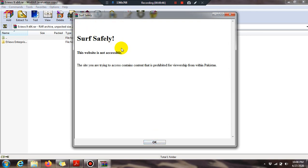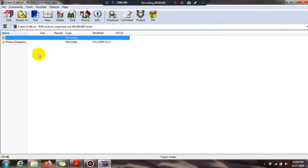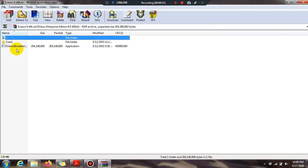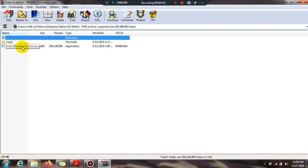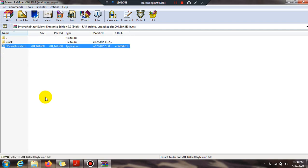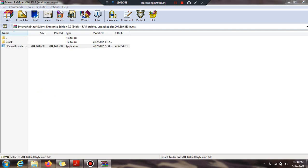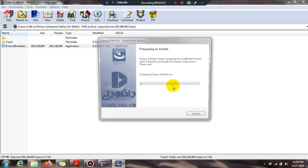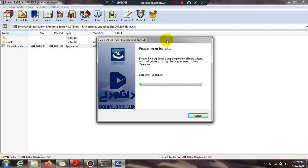A file will open — press OK. Here is the eViews 9 installer window. I double-click on it and the process begins. Press Yes. The computer is preparing to install eViews 9 with 64-bit setup and the extraction process is underway.